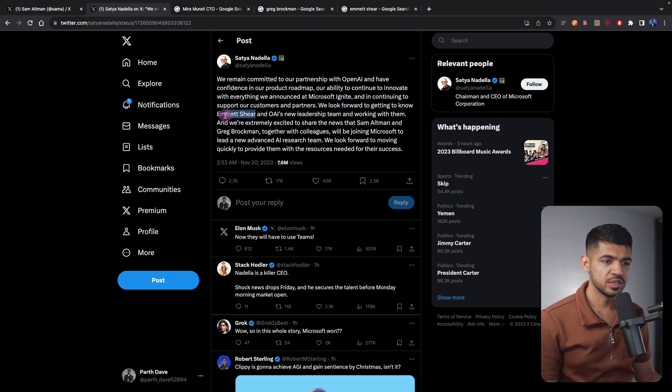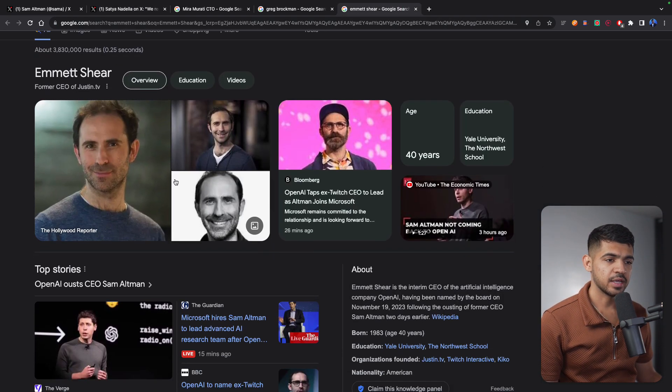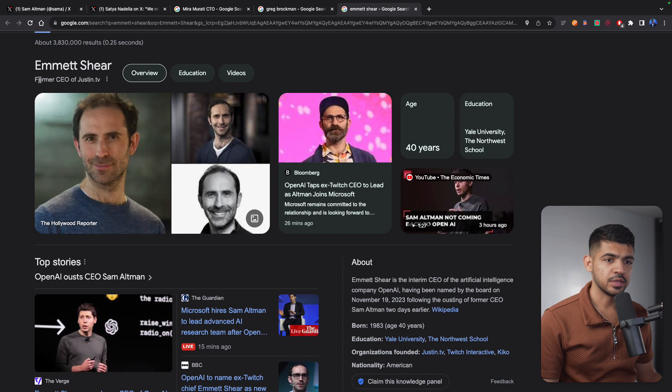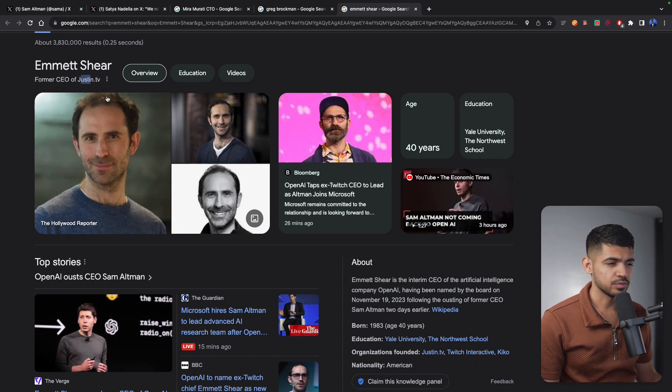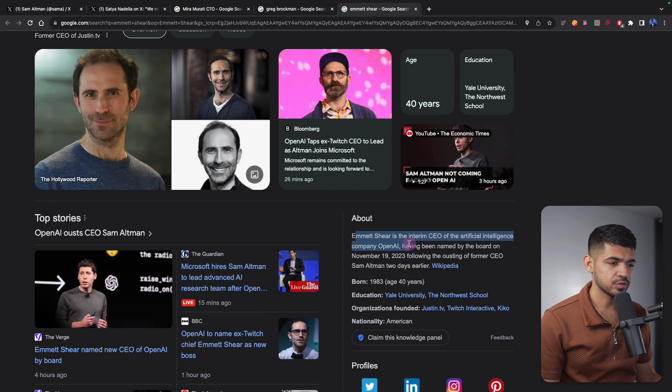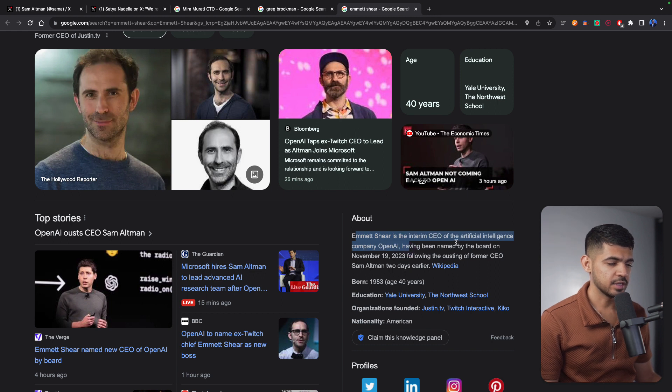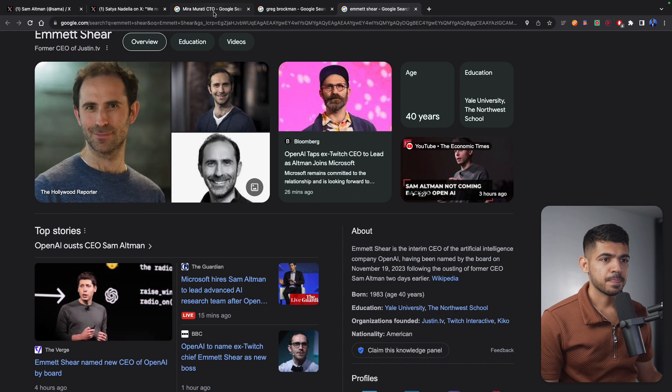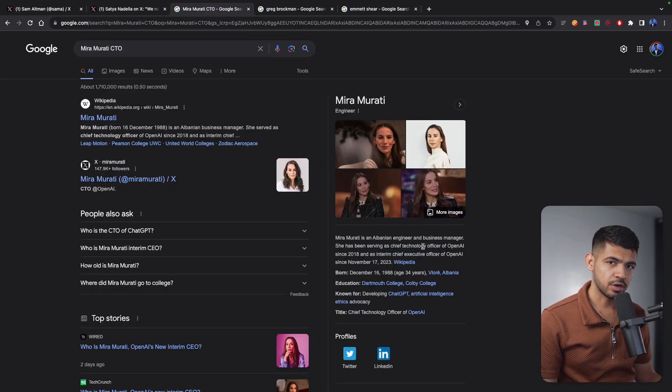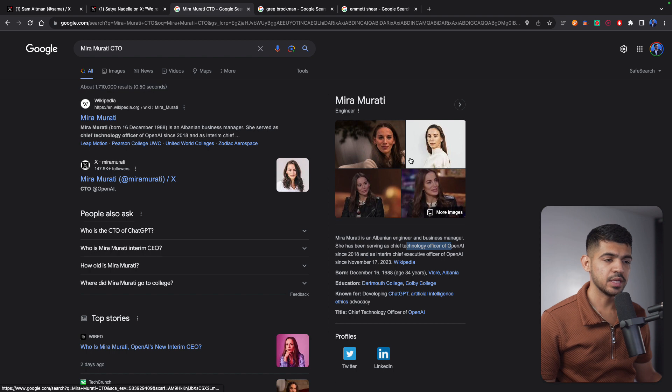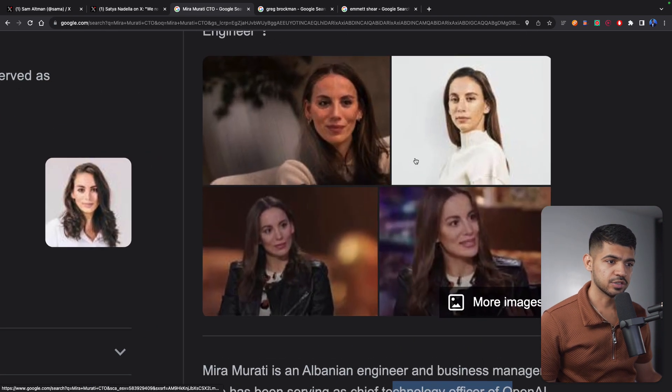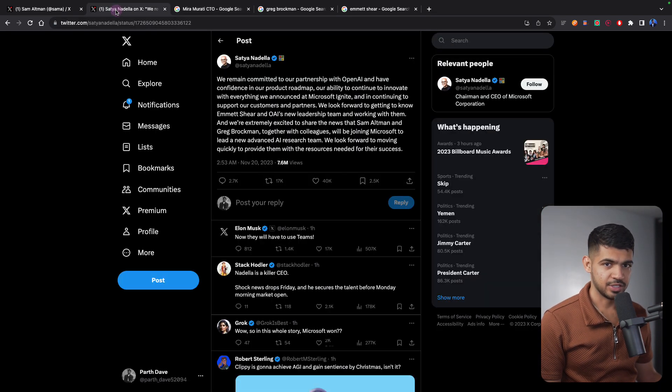Now who is Amit Sheer? Amit Sheer is this guy. This guy used to be CEO of Justin TV, so Twitch. But now he's going to be CEO of OpenAI. It's already updated here that he is interim CEO of artificial intelligence. Before Amit, Mira Murati, the current CTO of OpenAI, was supposed to be the interim CEO but she declined.